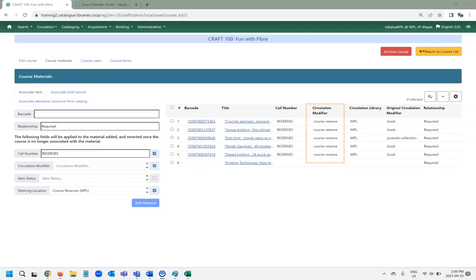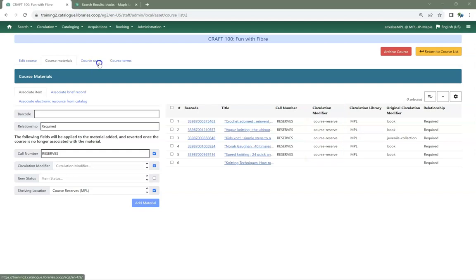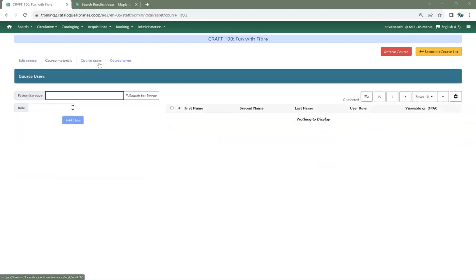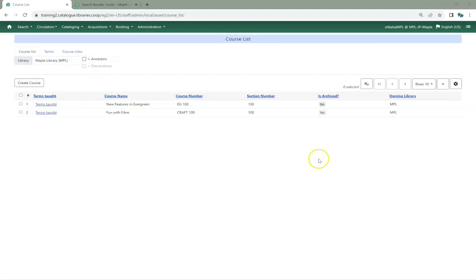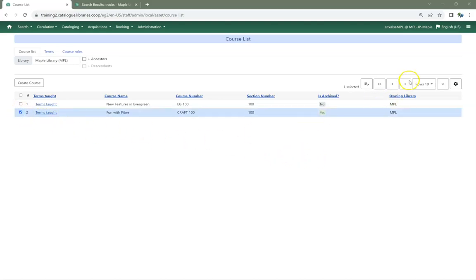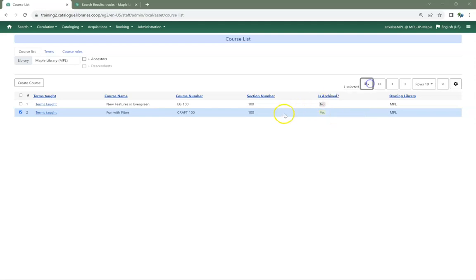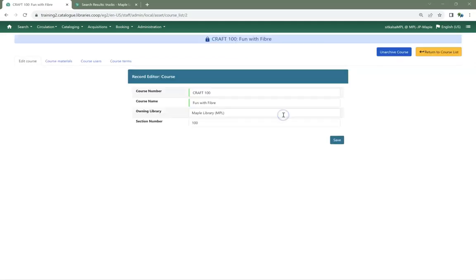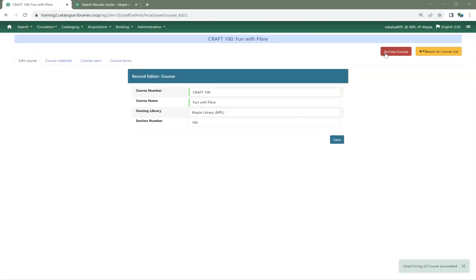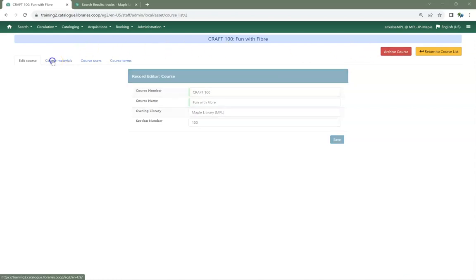In a course list, the Circulation Modifier column will now show the current Circulation Modifier. Under Course Users, the Role drop-down will now drop down as expected. Courses that have been archived can now be unarchived and used again. This is done by selecting the course and picking Reopen Selected from the Actions menu, or, from within the course, clicking the Unarchive Course button. Previously associated course materials are not restored.